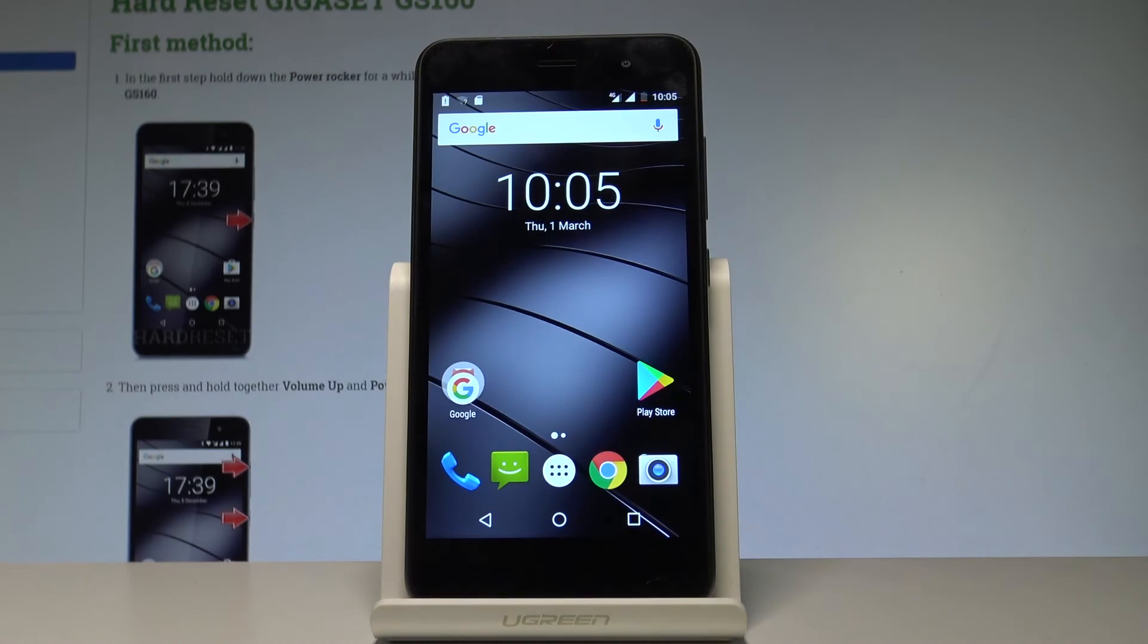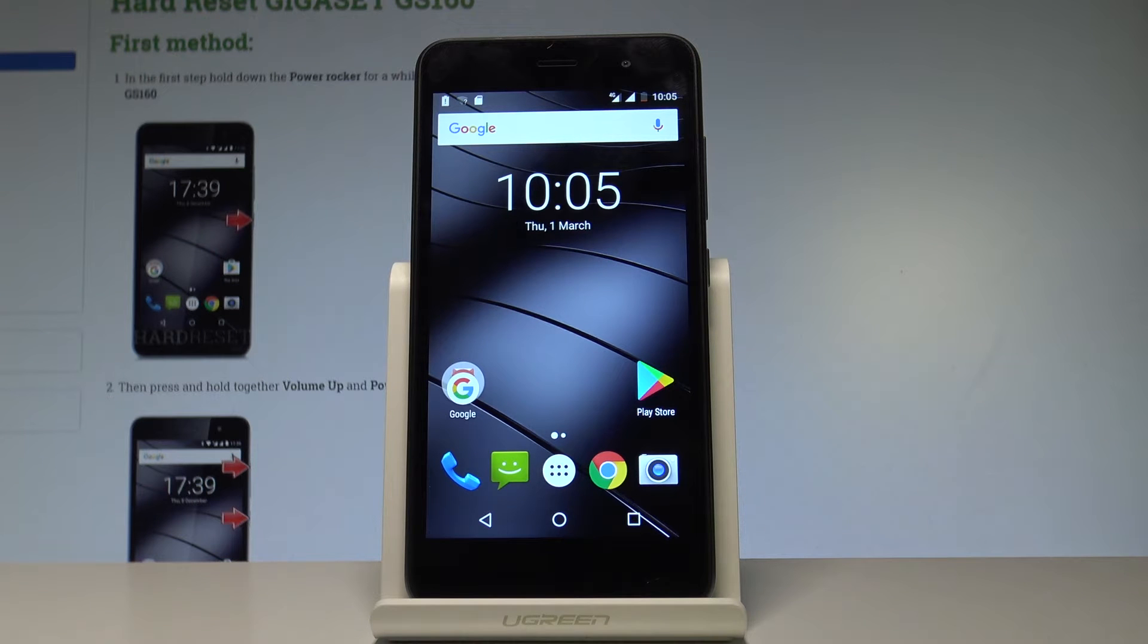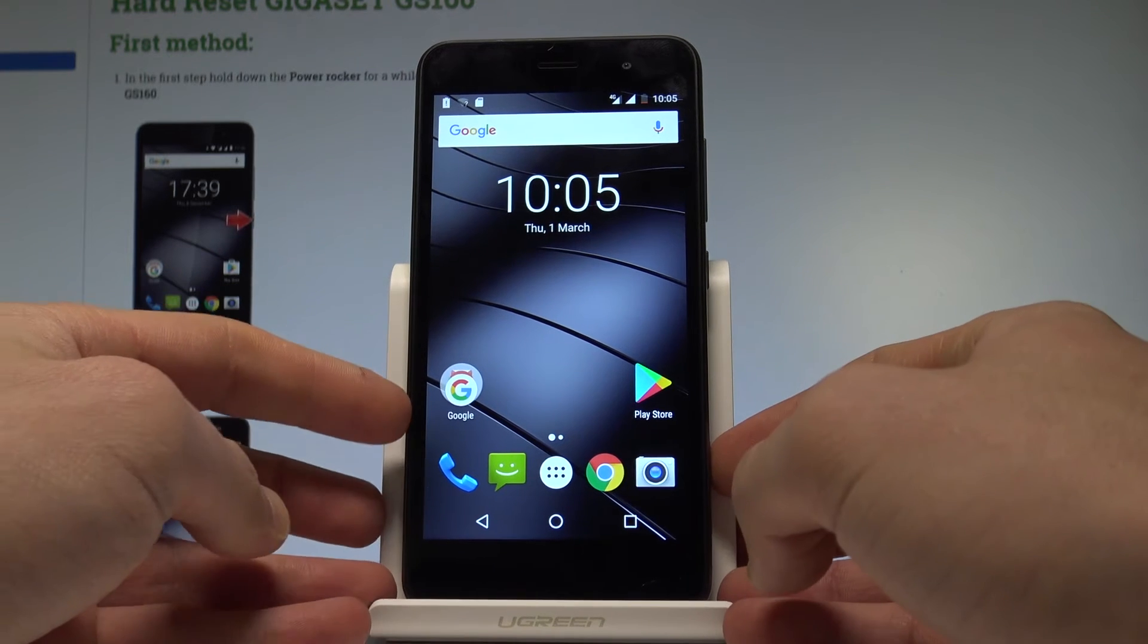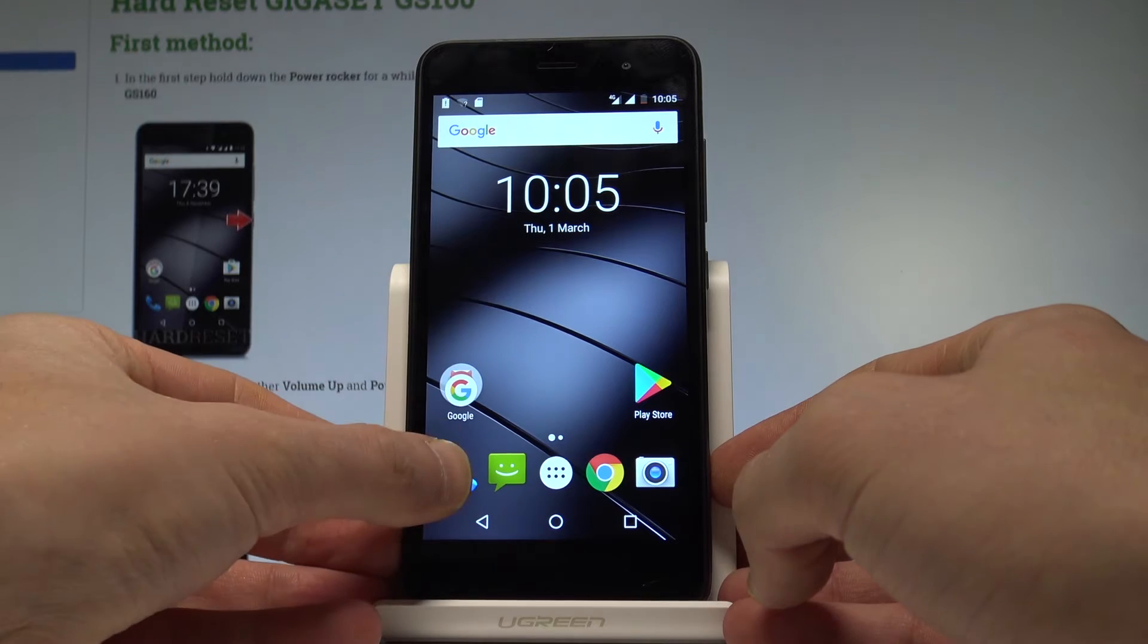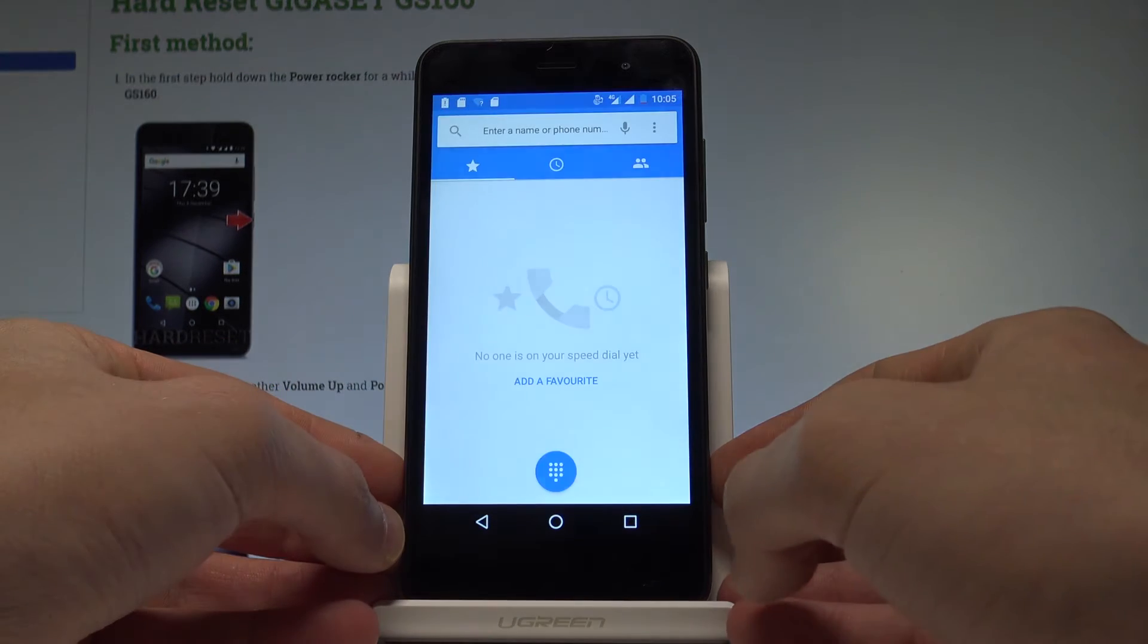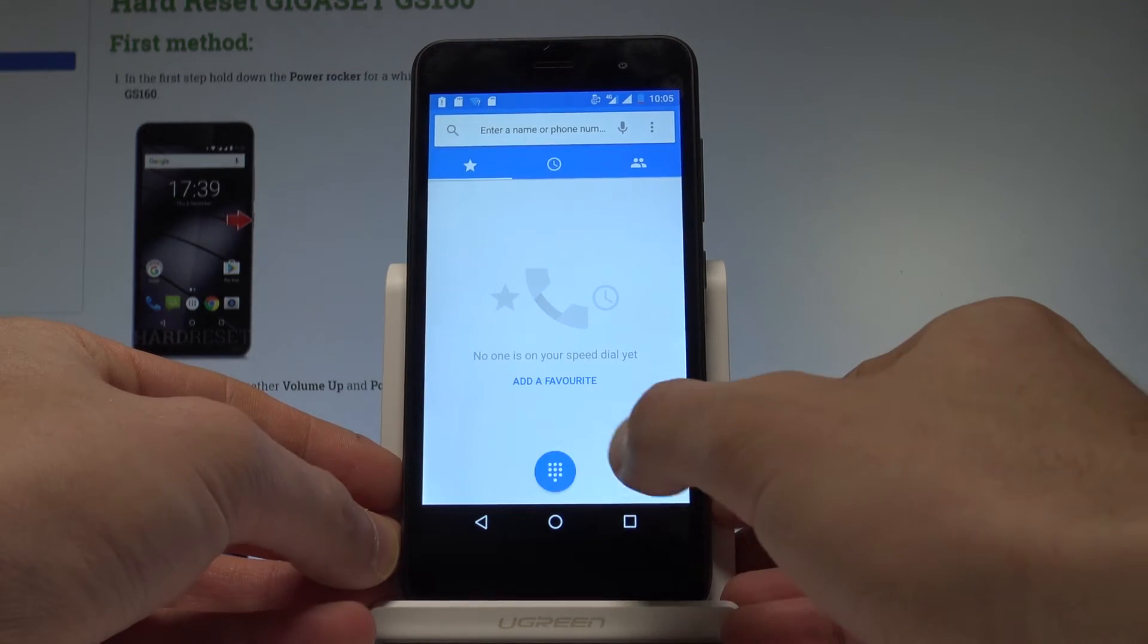Here I have Gigaset GS 16.0 and let me show you how to use secret codes on the following device. At the very beginning, let's start by using your home screen, tap the phone icon, and use the keypad.